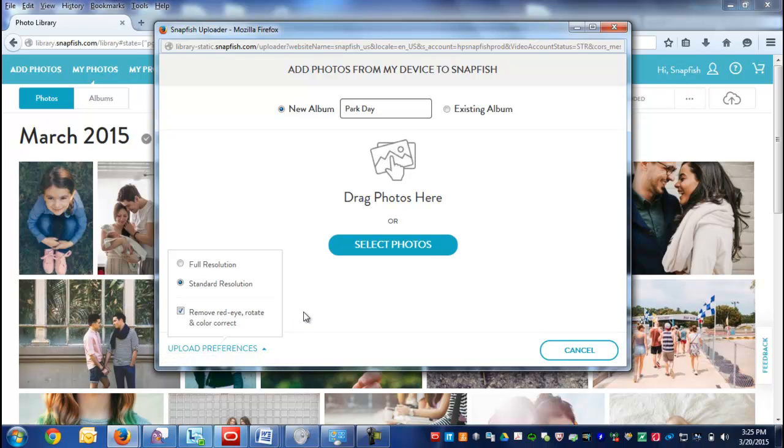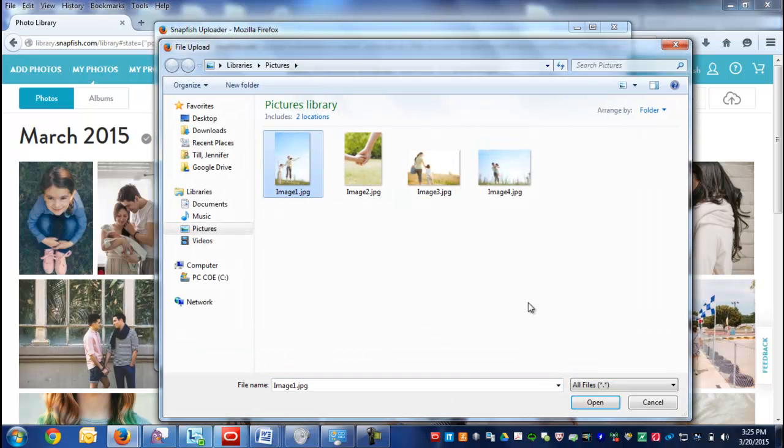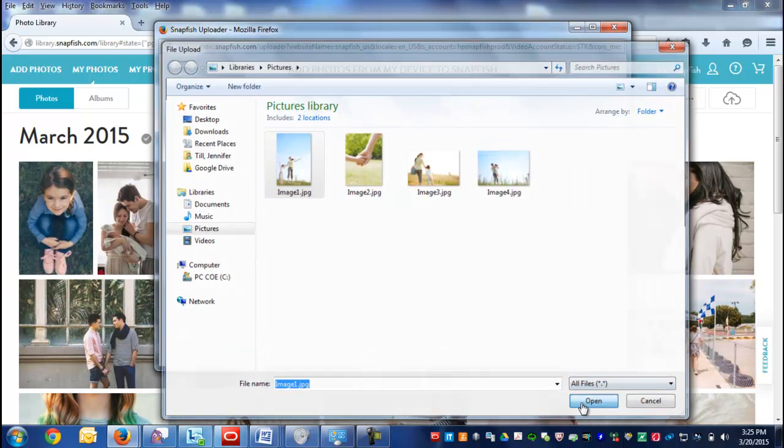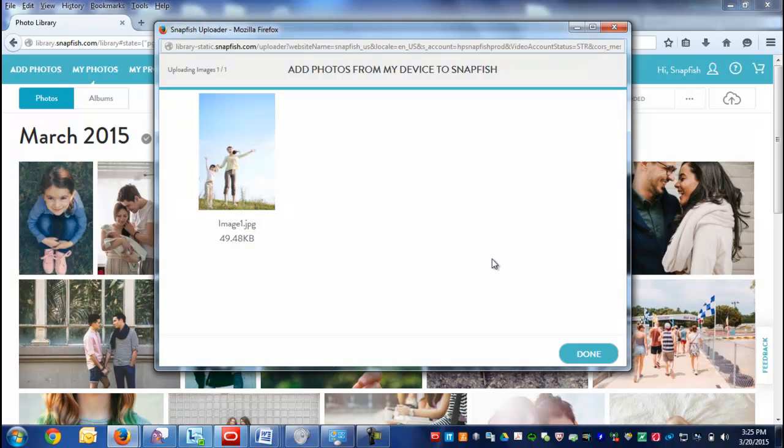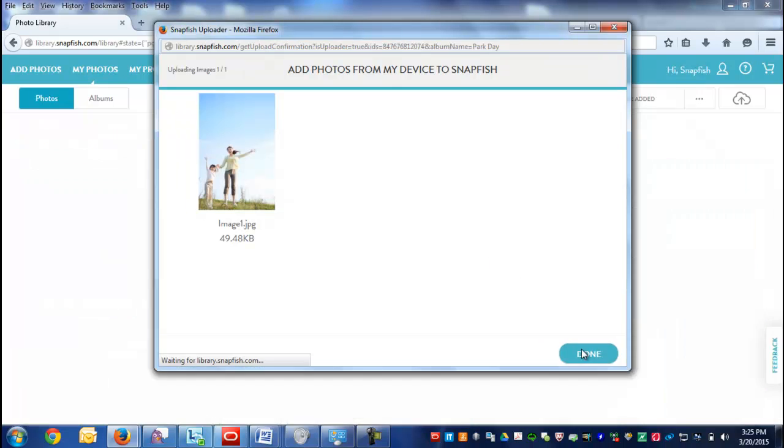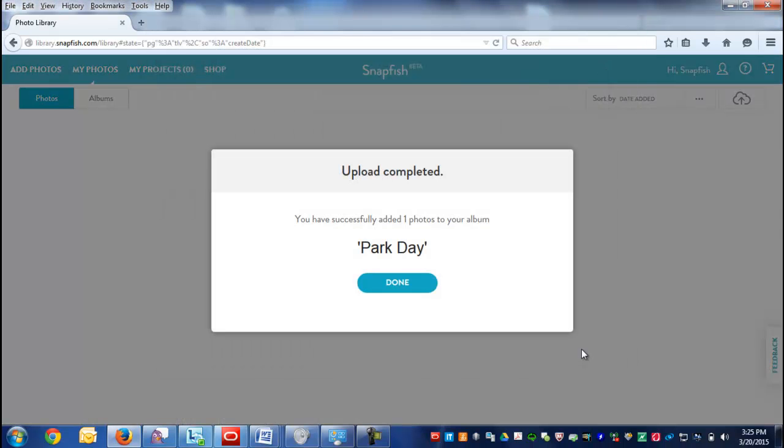Let's upload a photo. Uploading a photo will take just a second. There you go.